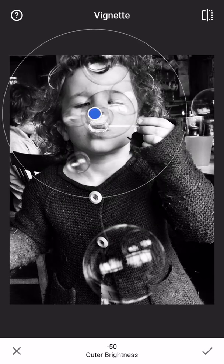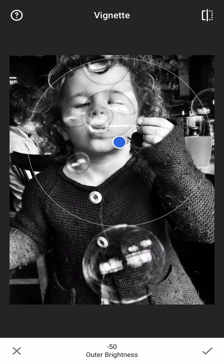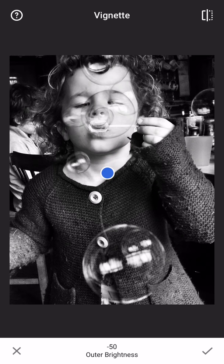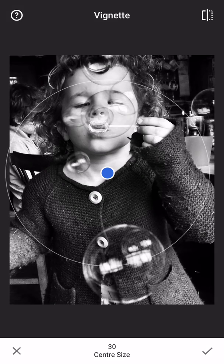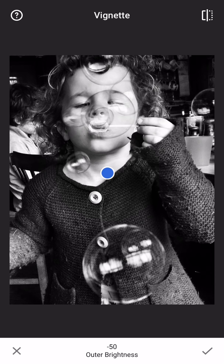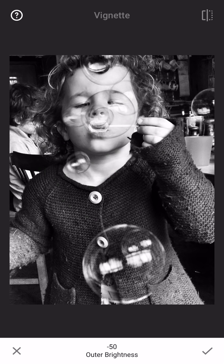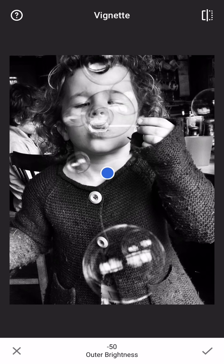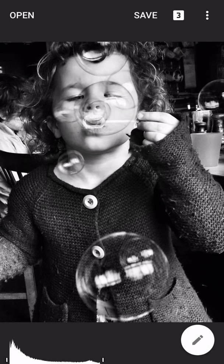A little blue dot appears which you can move around — you can see what happens when you move it around. I'm going to leave it in the middle and just make sure her face is in the light. You can make the vignette bigger or smaller. In the top right-hand corner there's a little square button — that's your before and after, so you get the chance to step back and see whether it's better or whether you want to discard it. I'm happy with it, so I tap the tick. That's already darkened the corners for me.